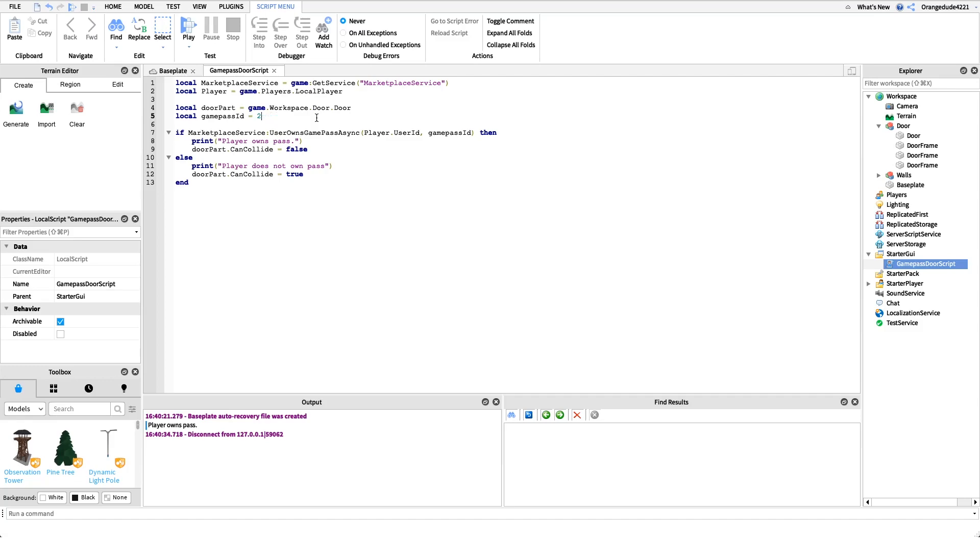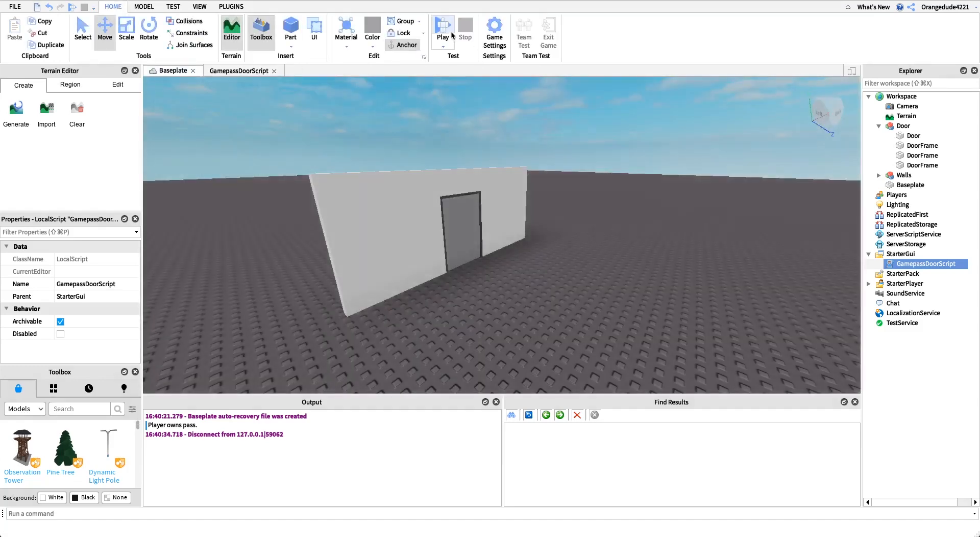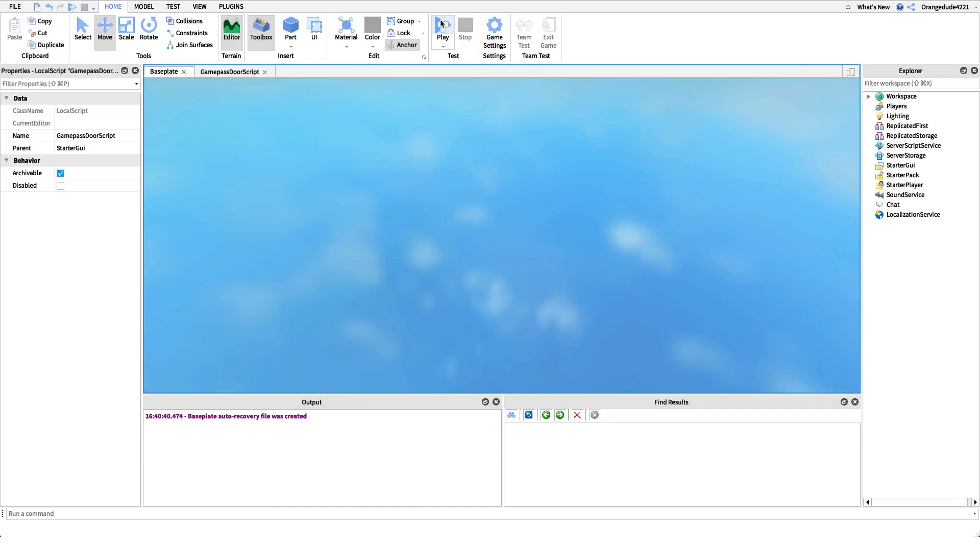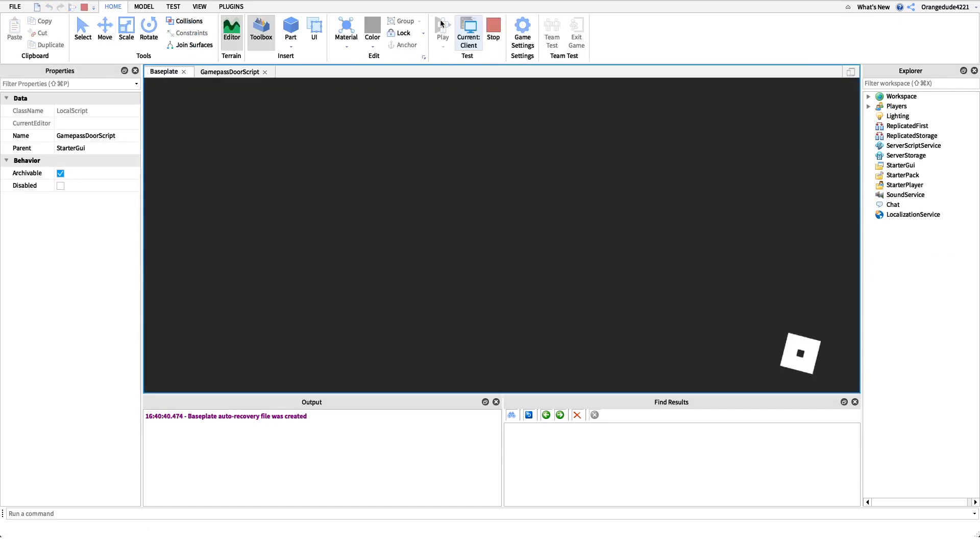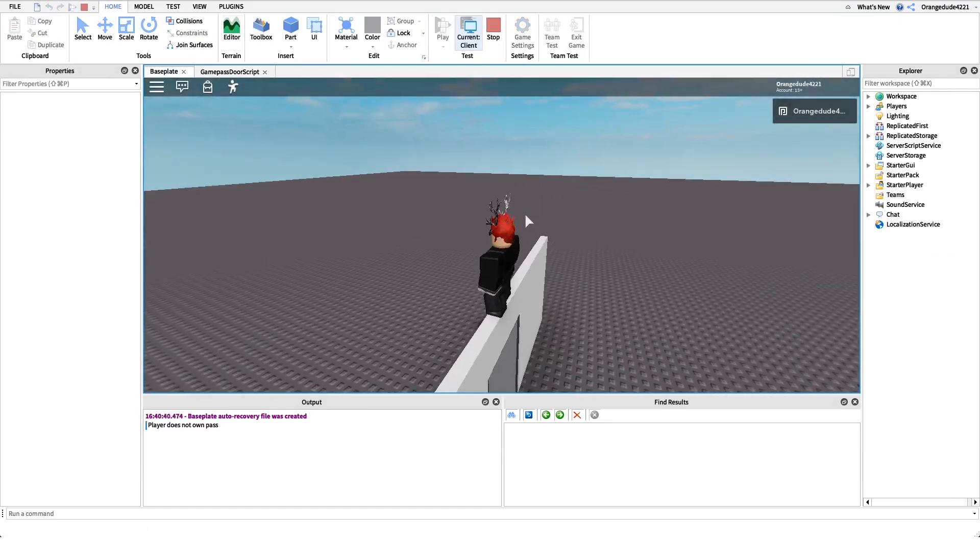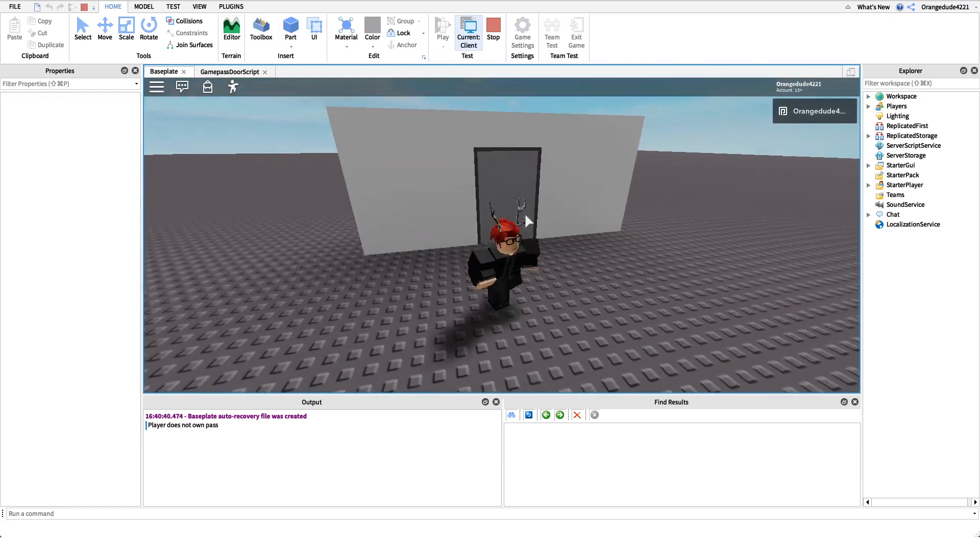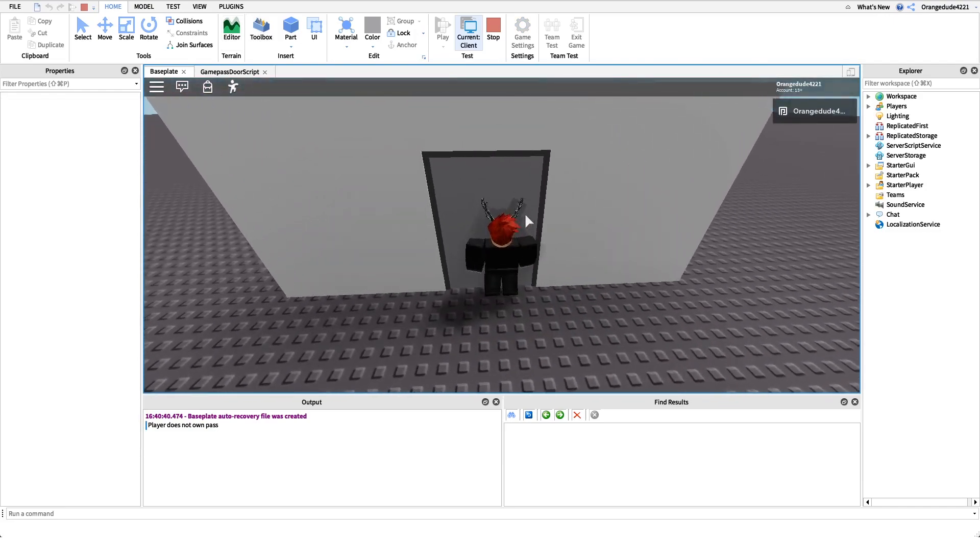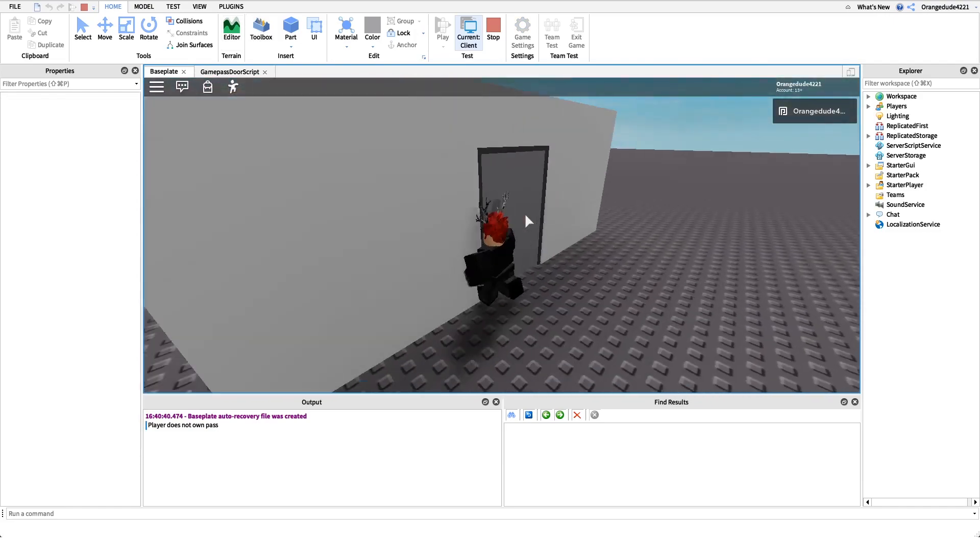But let me show you an example where I don't own the game pass. So if we set the game pass ID to one, I don't own the game pass ID one, it's not in my inventory. So if we go in and we test it again it should set can collide to true, which means that we shouldn't be able to pass through the door. So if we walk over once again, yep, this is what it'll look like for players that don't own the game pass.